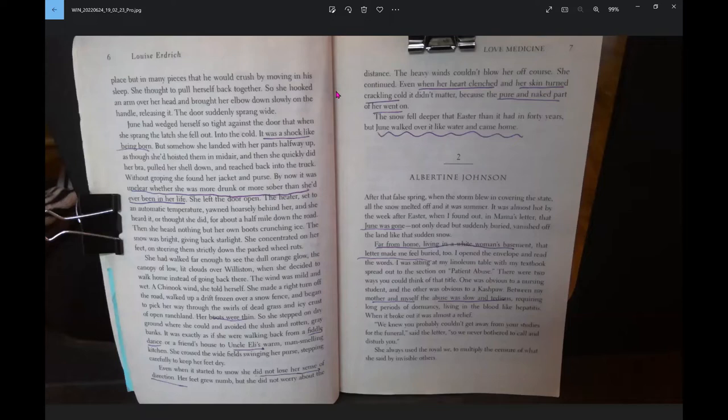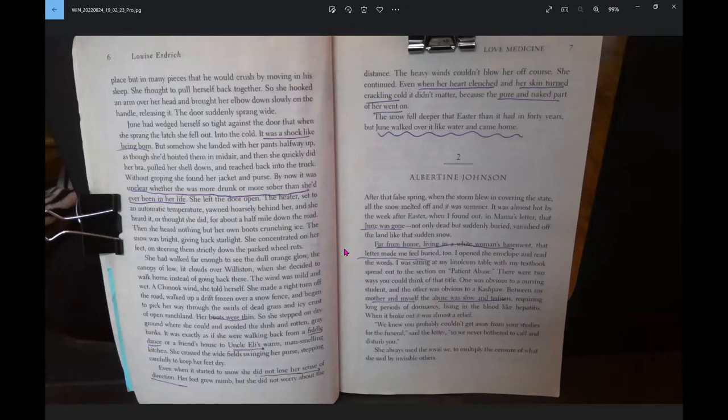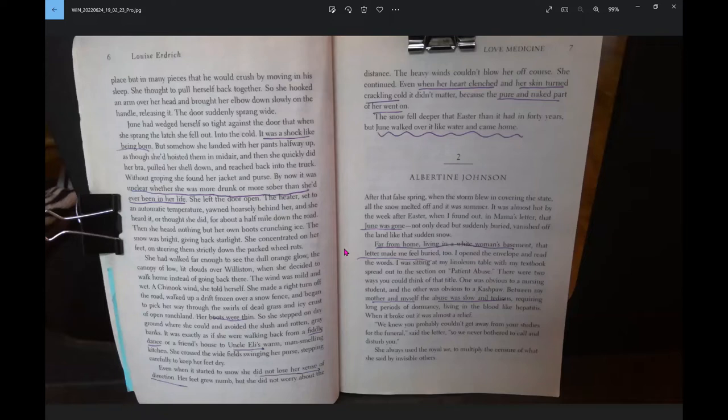Albertine Johnson. After that fall-spring, when the storm blew in, covering the state, all the snow melted off, and it was summer. It was almost hot by the week after Easter, when I found out, in Mama's letter, that June was gone. Not only dead, but suddenly buried, vanished off the land like that sudden snow. Far from home, living in a white woman's basement, the letter made me feel buried too.